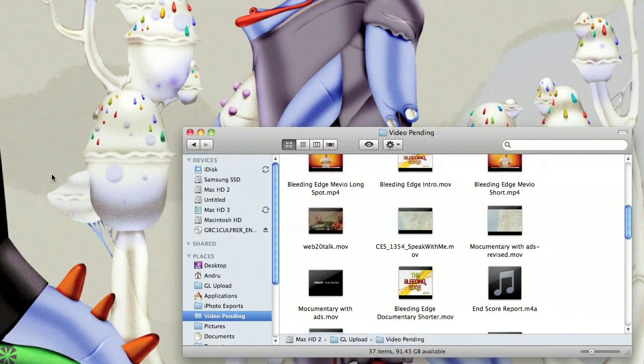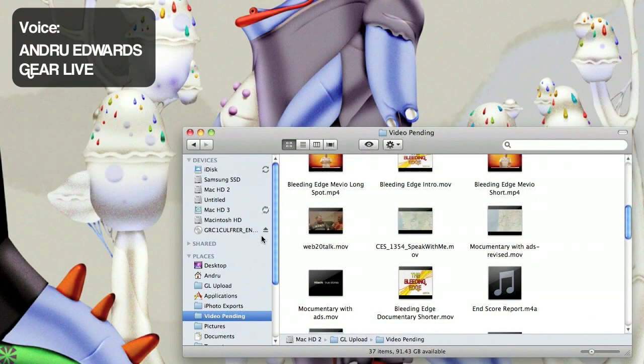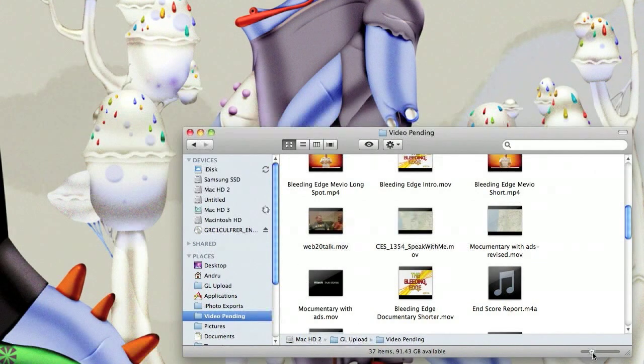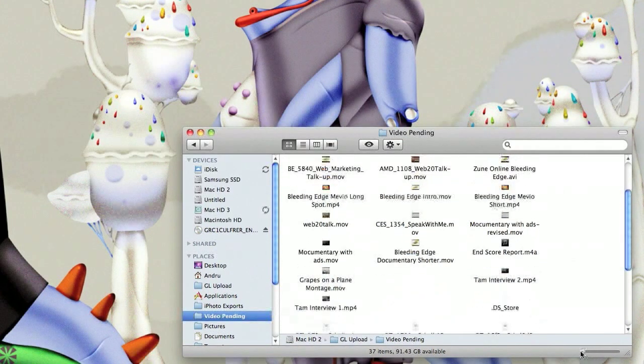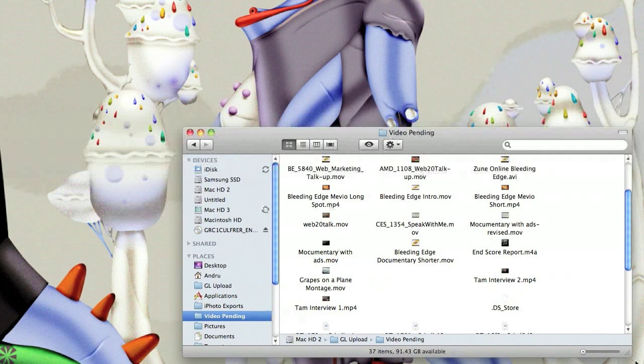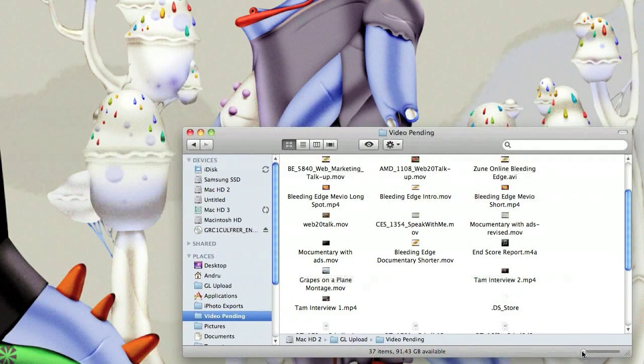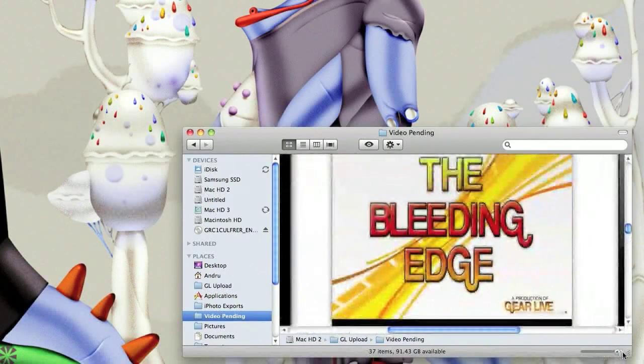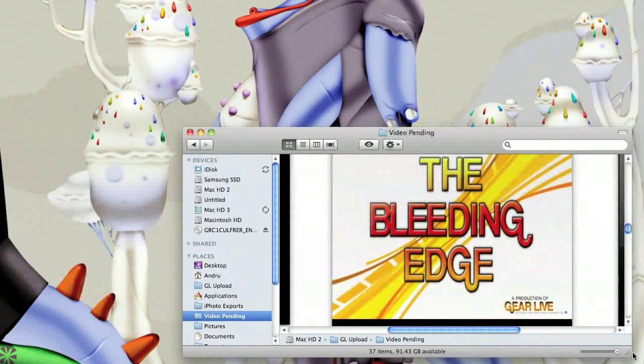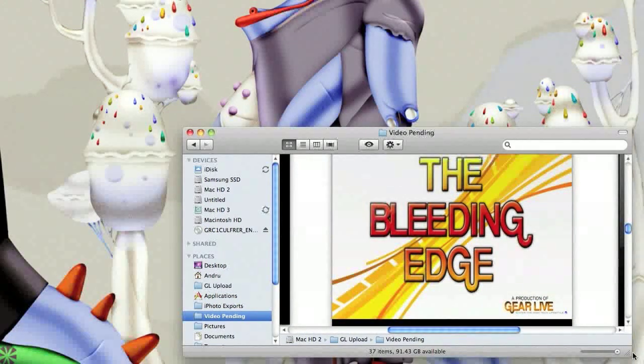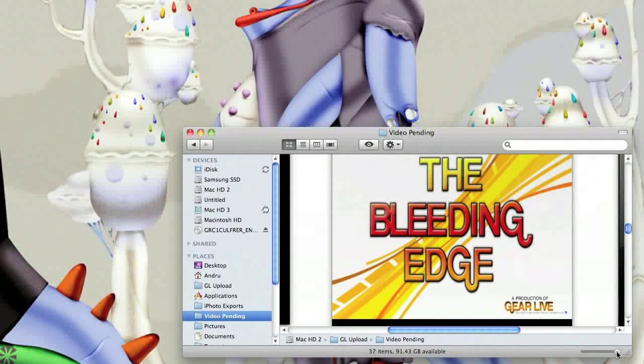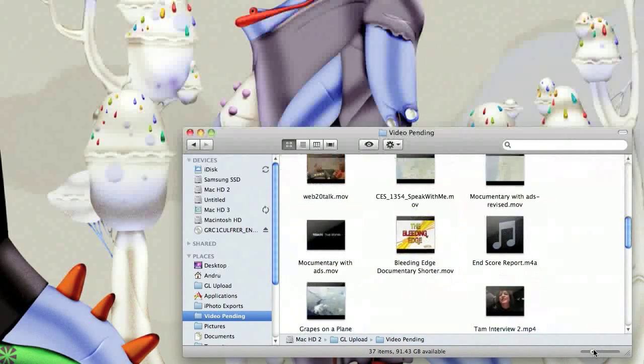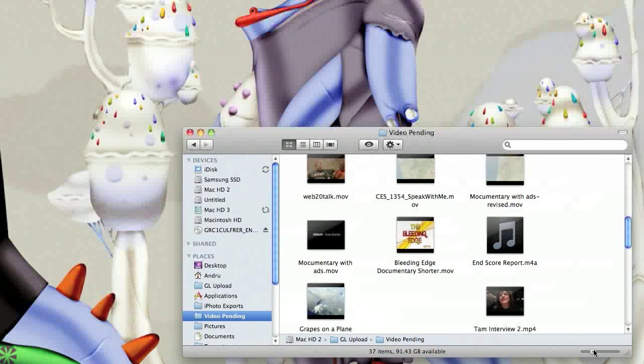We're going to look at the Finder here in Snow Leopard and just really quick, there's not much that's changed here. But you'll notice a new slider here that lets you resize the size of the icons. You can actually go up to 512 pixels wide on these. So that's one change. It's also been rewritten in Cocoa. It's 64-bit so it's a lot more responsive.